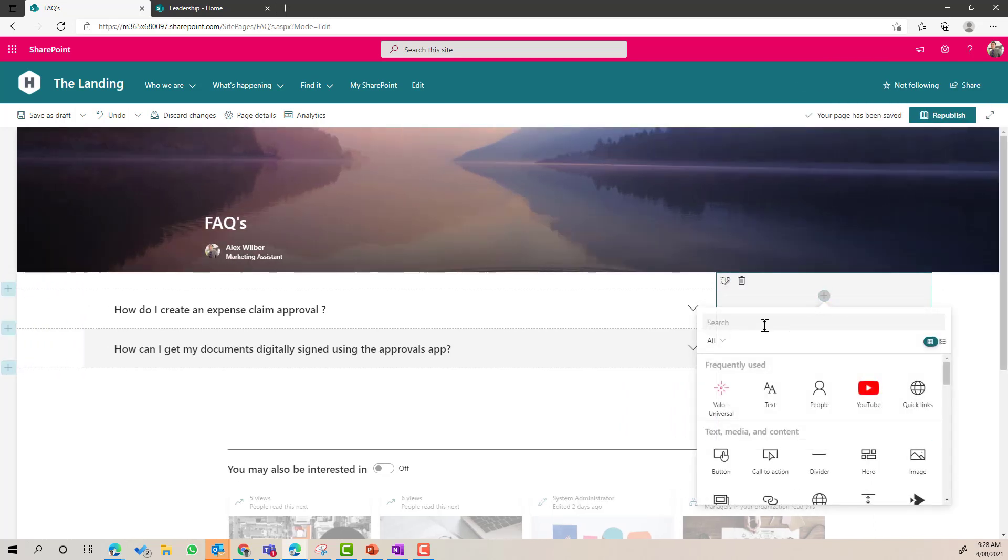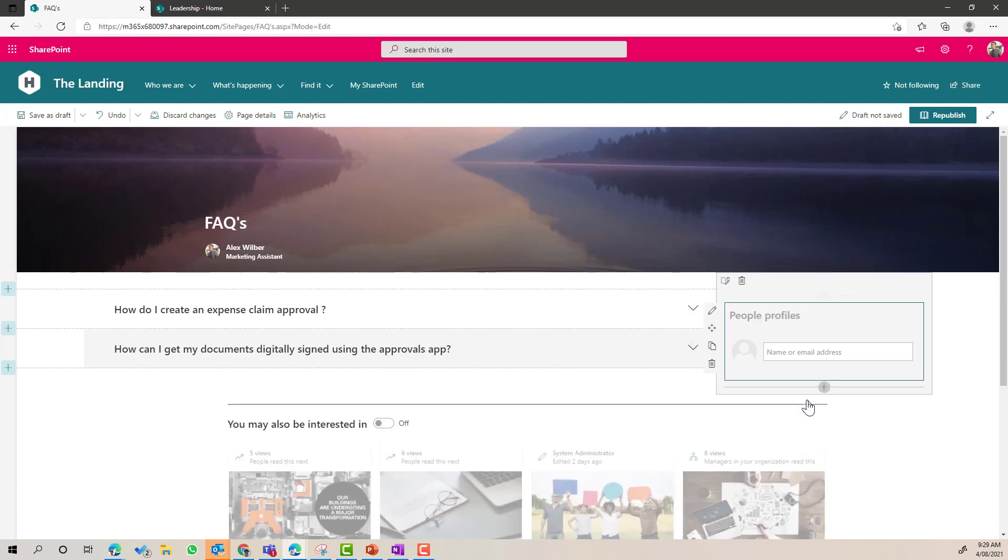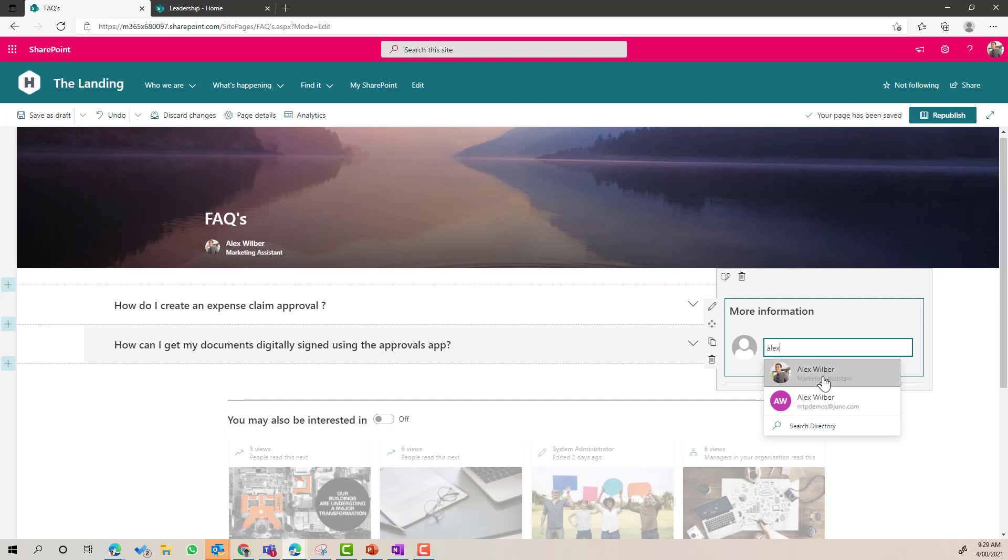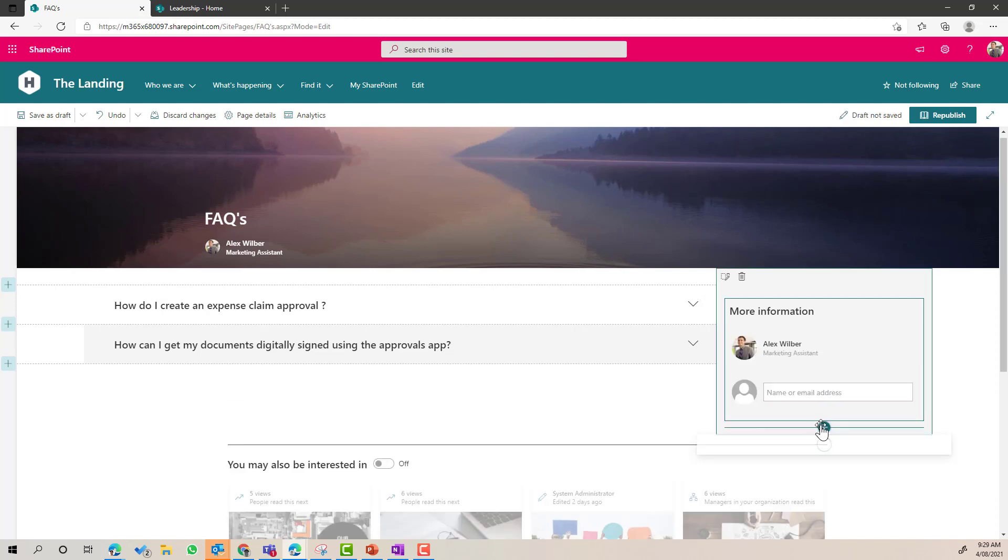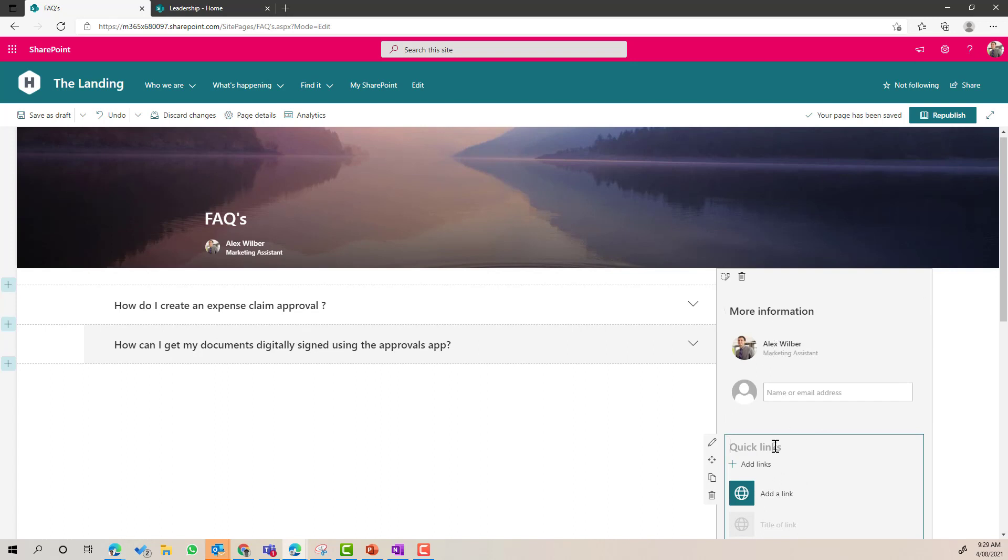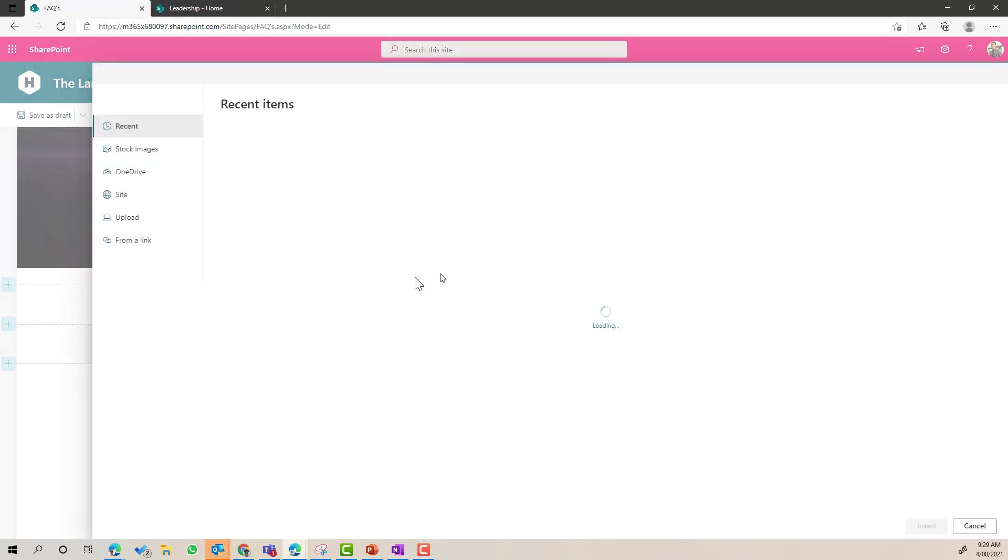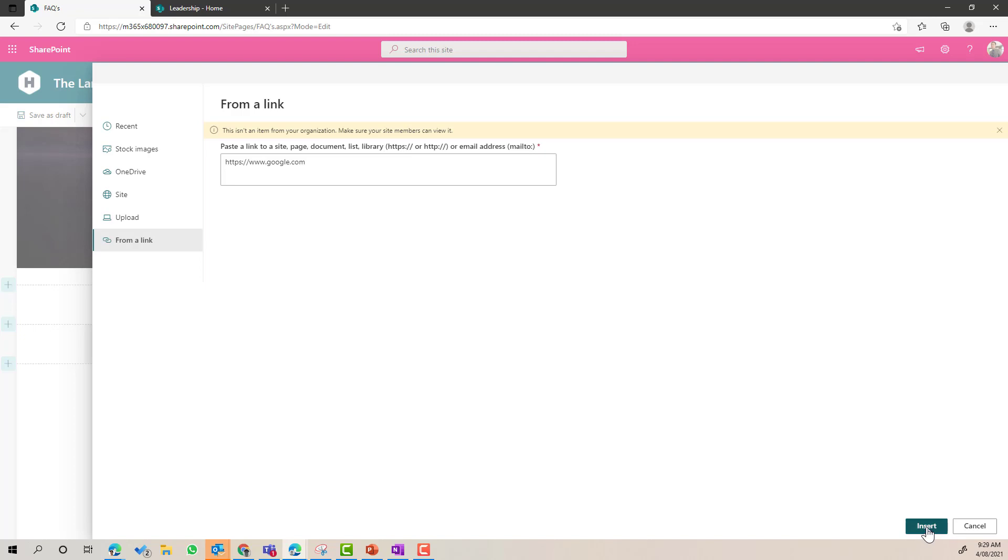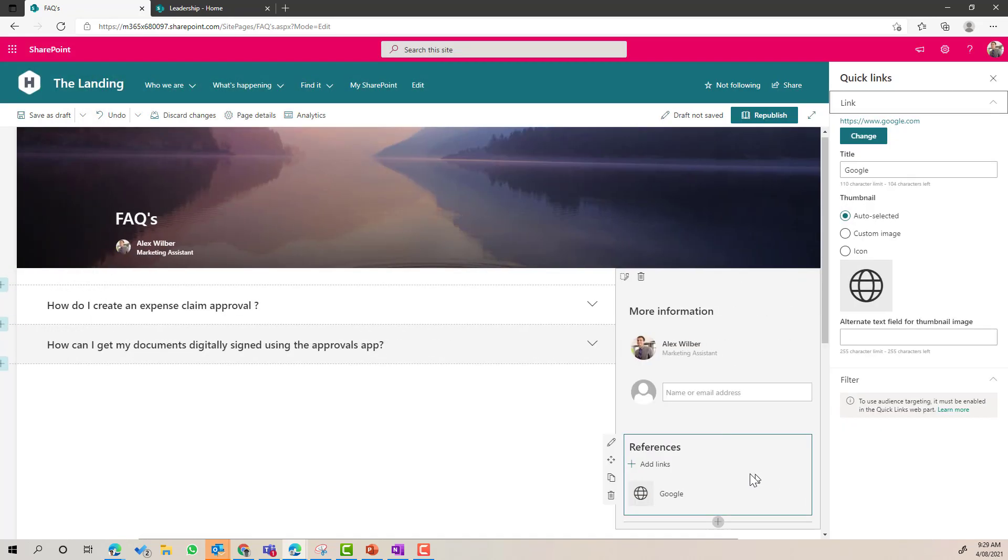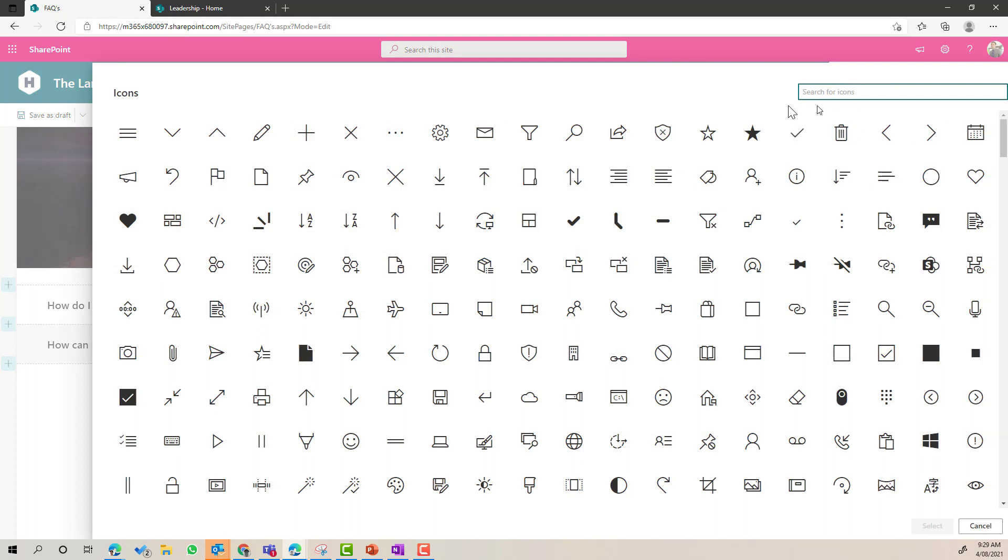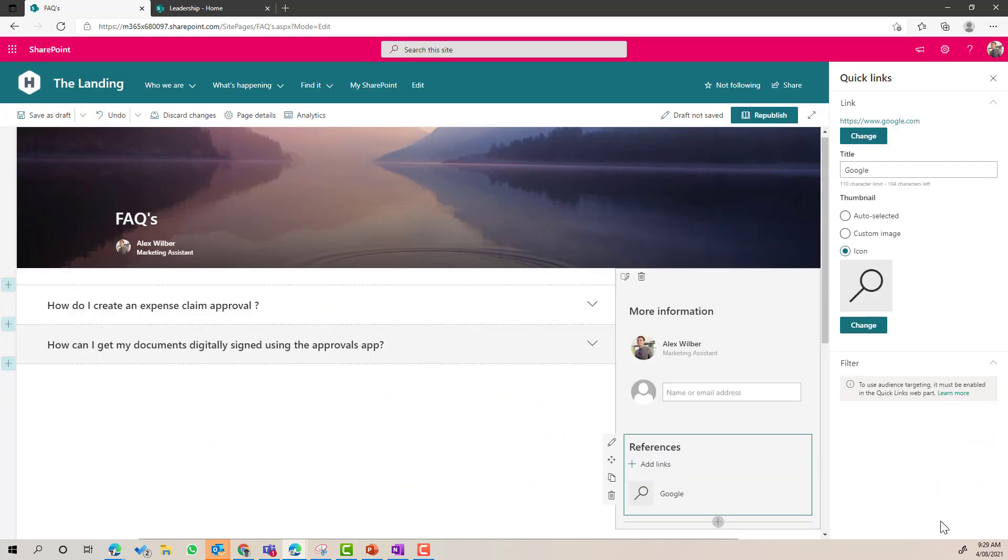And what we might also want to do here, this FAQ page could be on a departmental page or a functional group page or a topic page. And we might want to add a contact person for more information. So what we're going to do here, we'll add the people web part and we'll pop Alex in as the more information. We then might also want to add some quick links. And we title this called references, and then we could also add some links in here. So what we might do, I'm just going to pop in a Google here, www.google.com and we'll insert that. Let's give it an icon and we'll find the search icon here. We'll click change. We'll go for the search icon and we'll place that there.